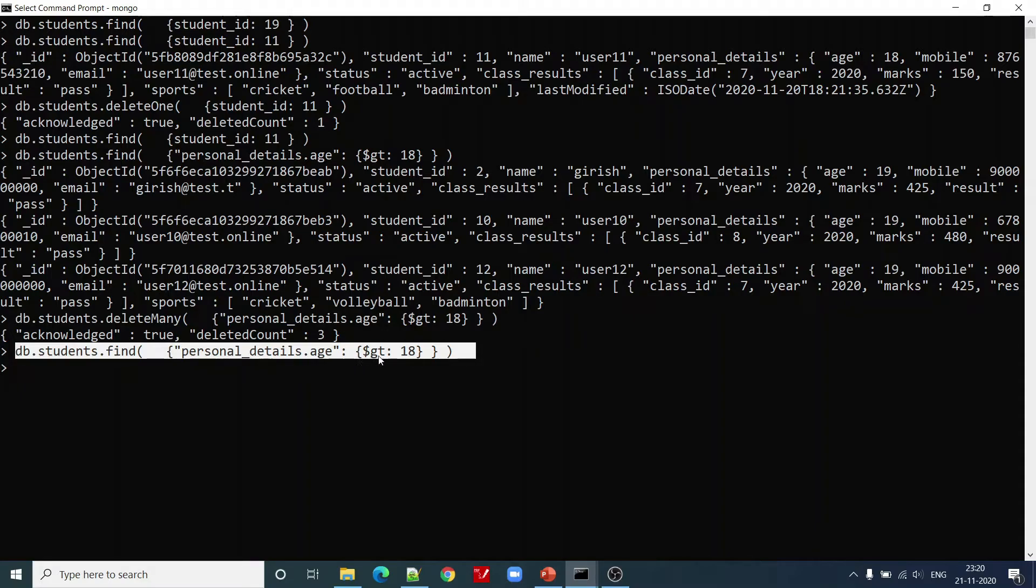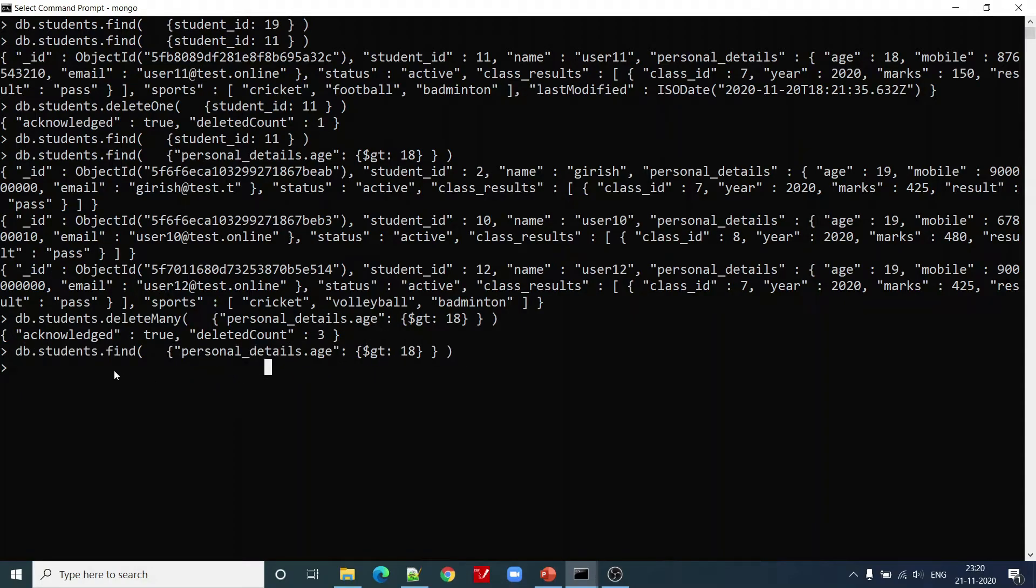All the records with students whose age has gone greater than 18 have been deleted from our database collection. Now let us see how remove works.